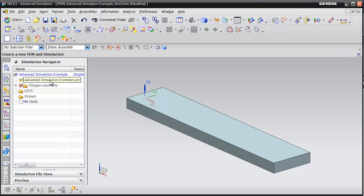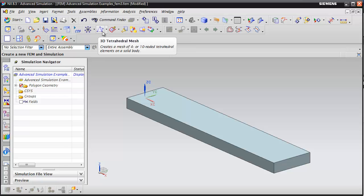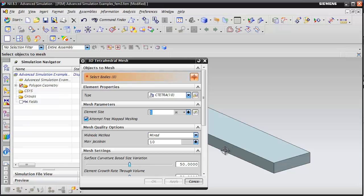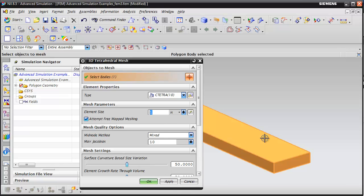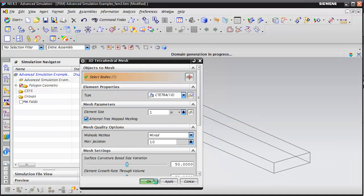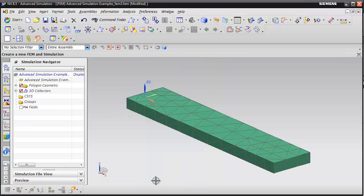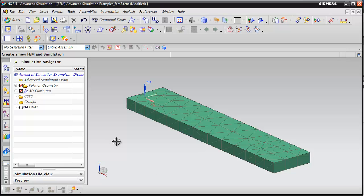We need to create a mesh on this part, and we're going to do that in the FEM file. Go ahead and double click on the FEM file. From the Advanced Simulation toolbar, I'm going to select 3D tetrahedral mesh. Select the body, do an element size of one inch, and hit OK. The mesher will mesh that part.